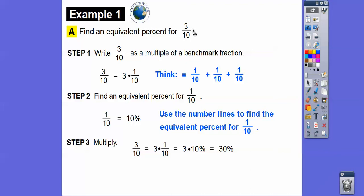Alternatively, multiplying three-tenths by 10 over 10 gives 30 over 100, which is 30%. But the lesson asks us to use the benchmarks and the number line to arrive at that answer.